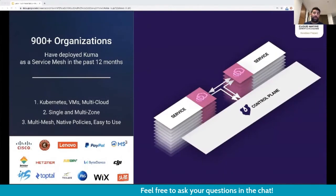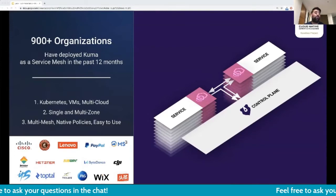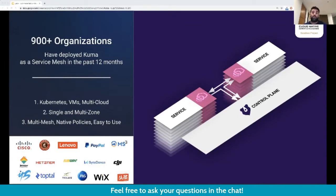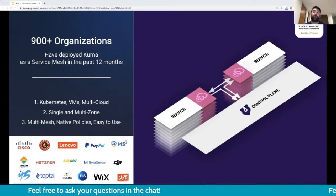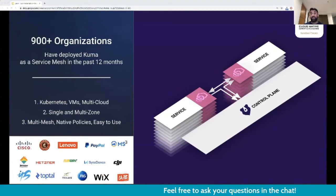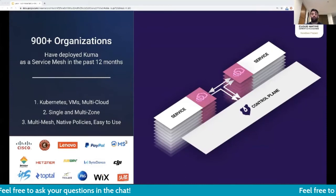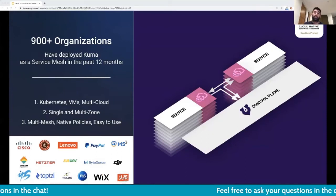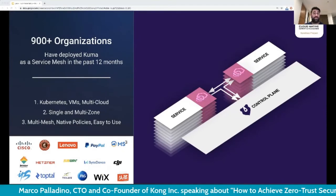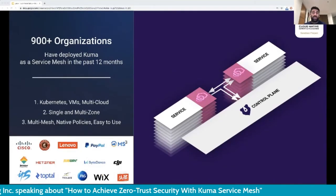Kuma is being used by over 900 organizations around the world. It supports Kubernetes, VMs, and any other containerized infrastructure like Fargate or ECS out of the box. It supports multi-cluster, multi-zone connectivity and is multi-mesh. It's easy to use thanks to policies — for zero trust security, traffic routing, traffic metrics, traffic logs and tracing — and we'll see in the demo how easy it is to get up and running with a multi-cluster, multi-cloud service mesh and enable zero trust in one click.